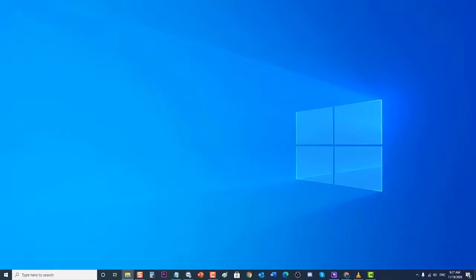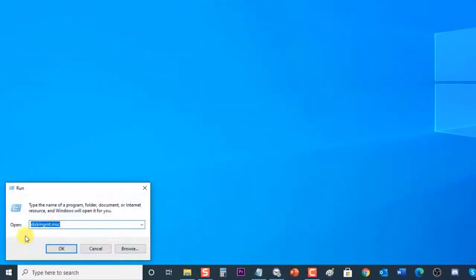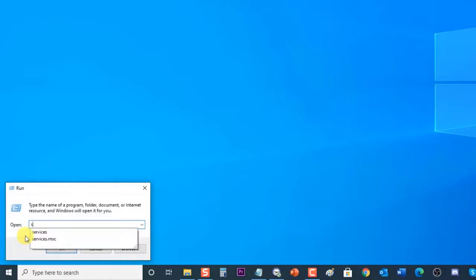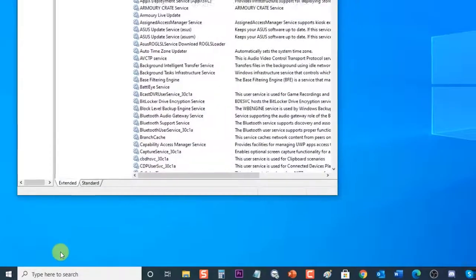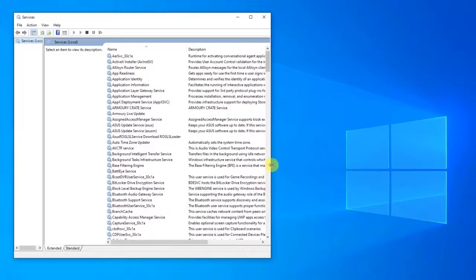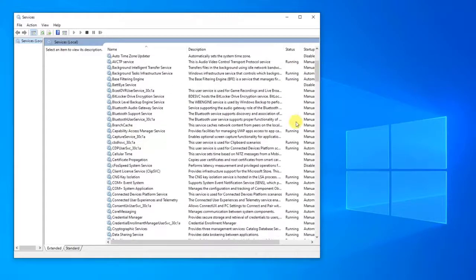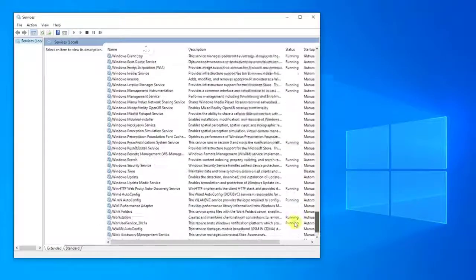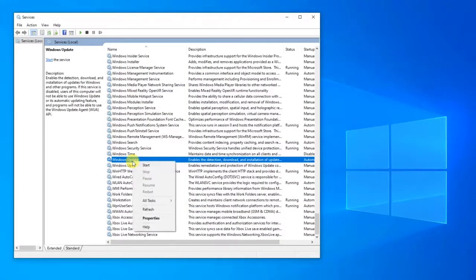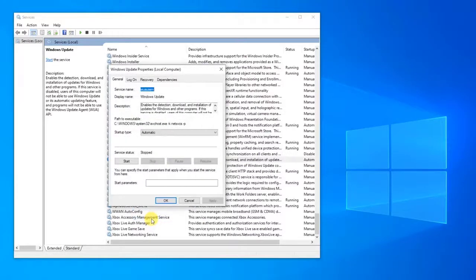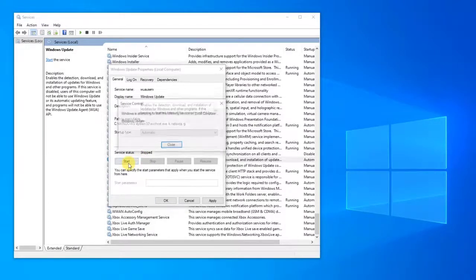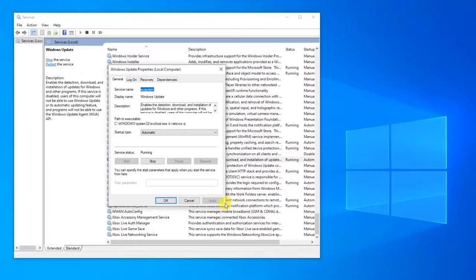To do this, right-click the Start button and choose Run. In the Run dialog box, type services.msc and press Enter, or click OK to open the Services section. Locate Windows Update — services are arranged alphabetically, so it should be near the bottom. Right-click Windows Update and choose Properties. At the Windows Update Properties section, set Startup Type to Automatic. Make sure the service status is Running; if it is Stopped, click Start, then click Apply to apply changes, and click OK to exit.